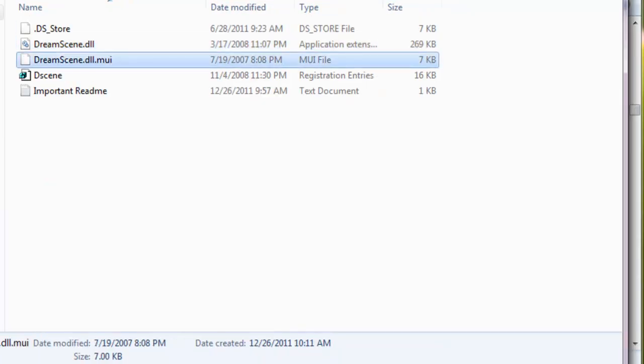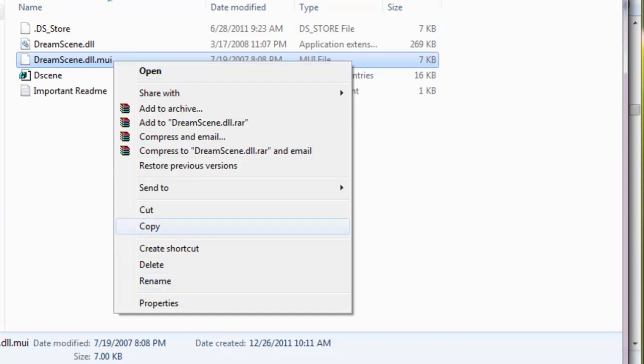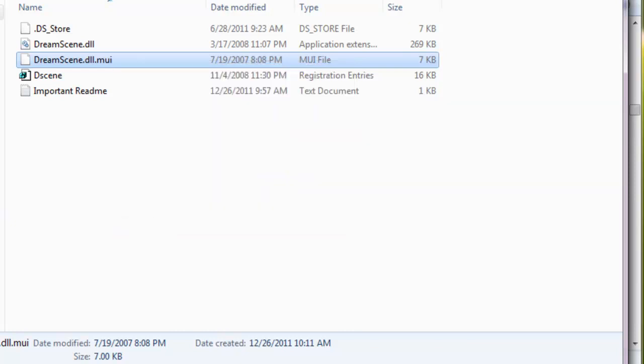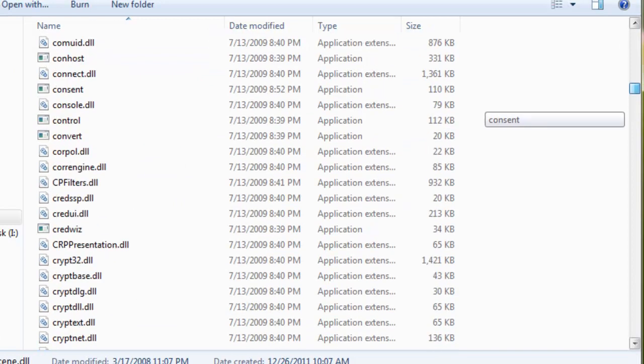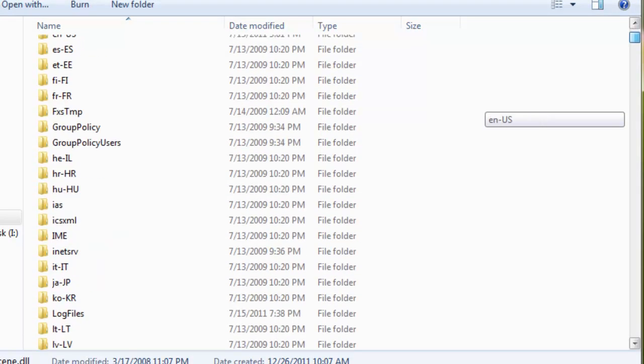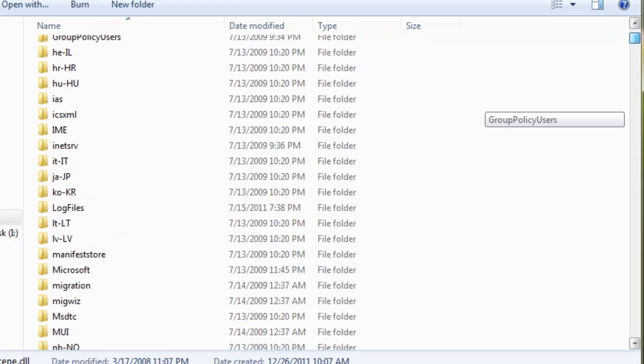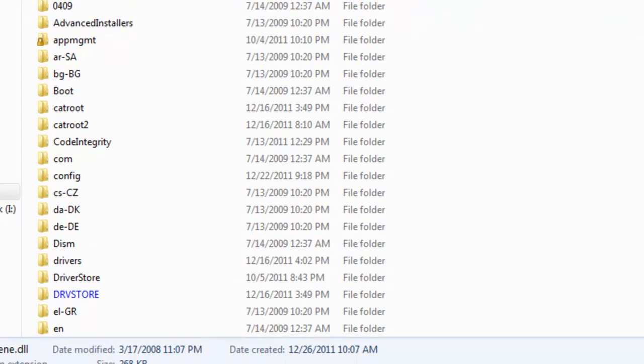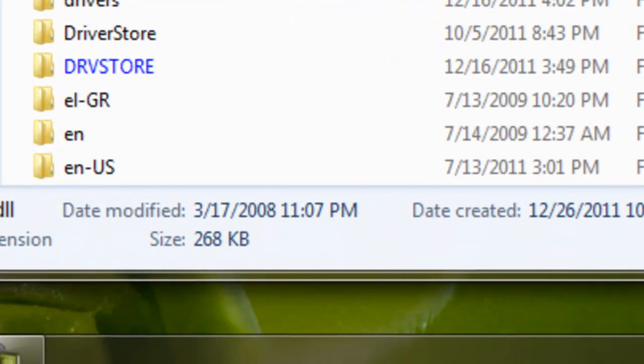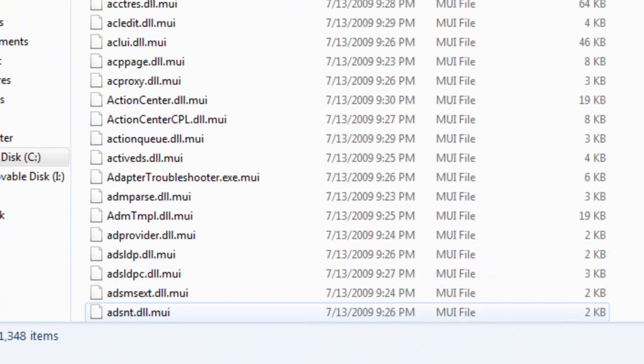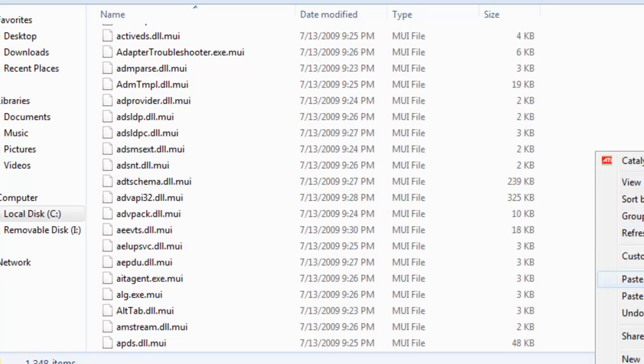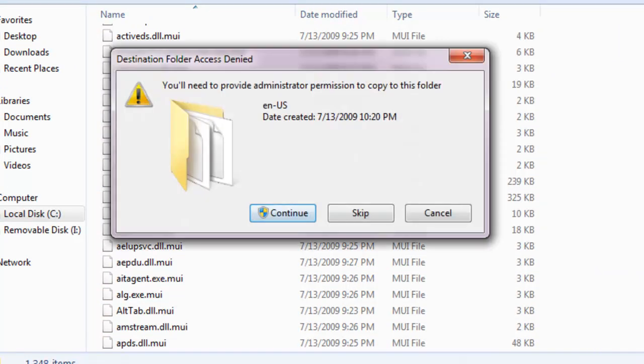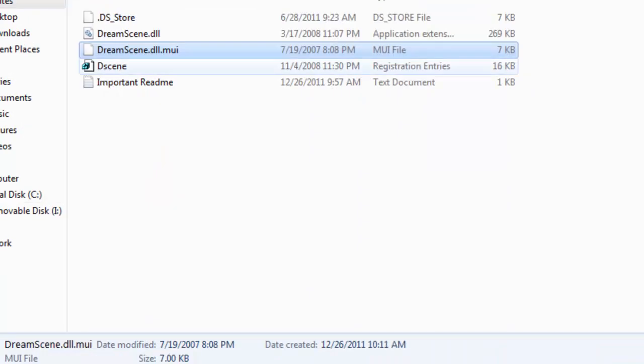And then once you've done that, you want to copy DreamScene.dll.mui, copy and then go to your US, your ING, it's EN-US, the folder, which is this one. And then you just want to paste it there. Then continue and it should be there.